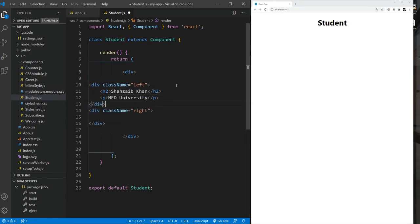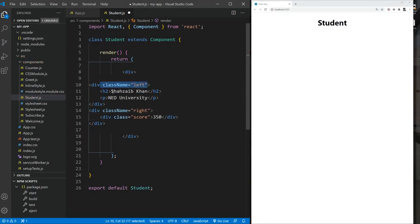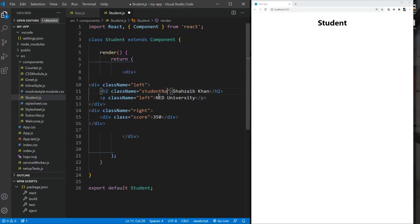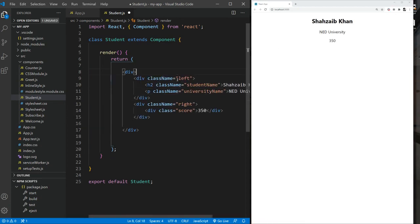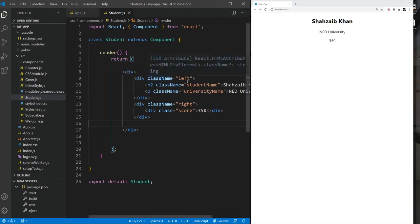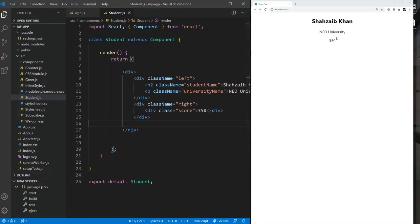Within the left div we'll have an h2 for the name — let's take my name as an example — and a p element for the university name. Within the right div I'll create a div called 'score' and give some score. I'll also give it a student name and a university name as placeholders. Now obviously we will need some styling to make it look better.